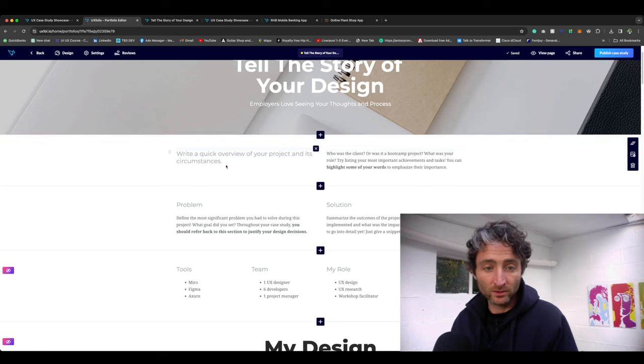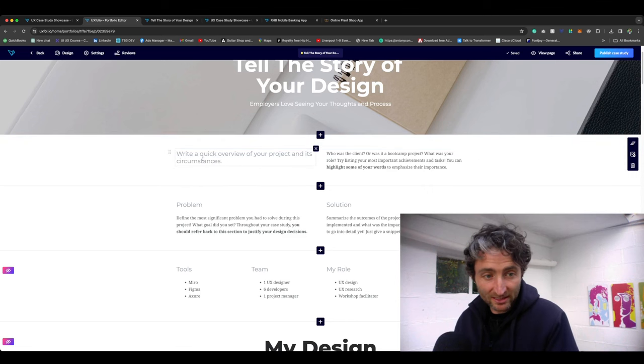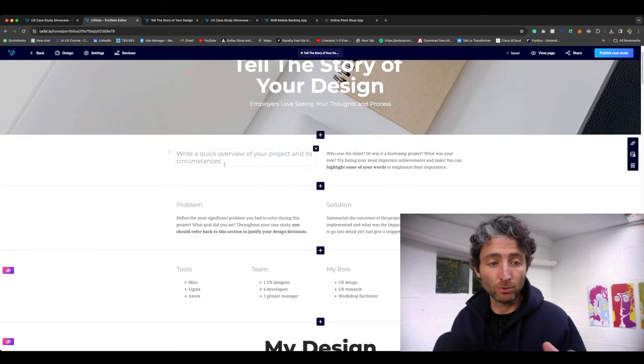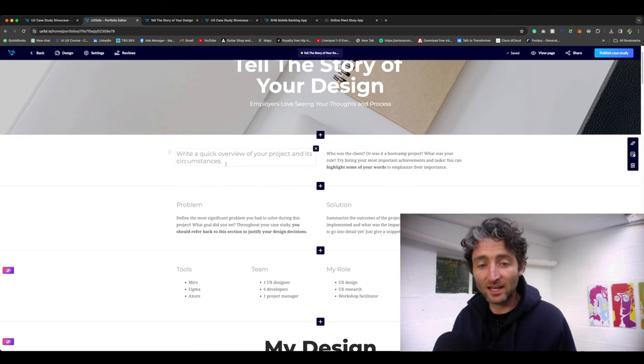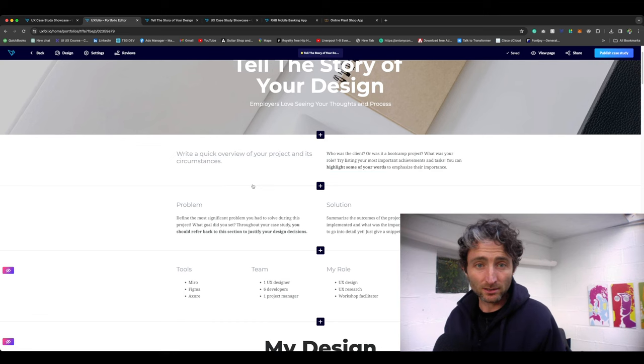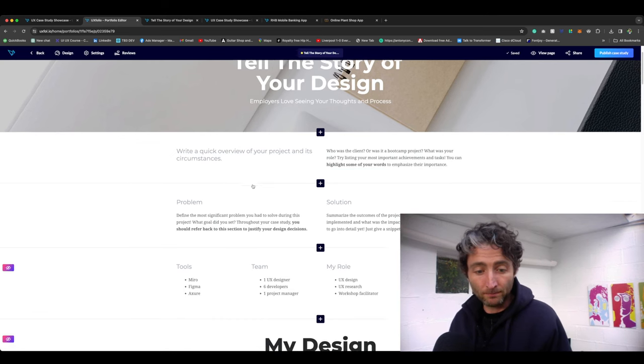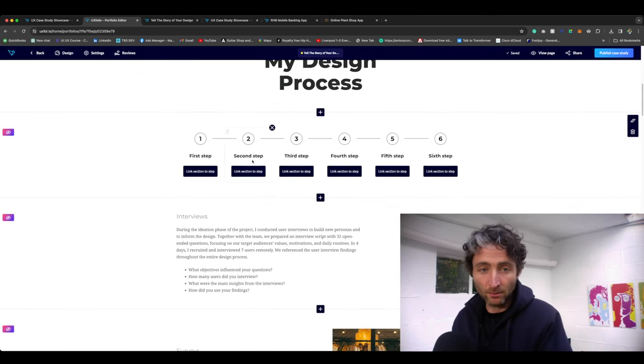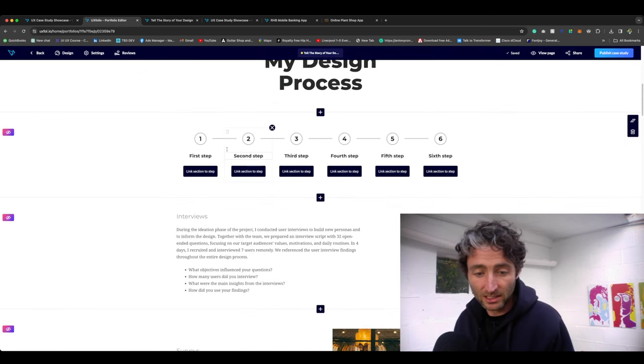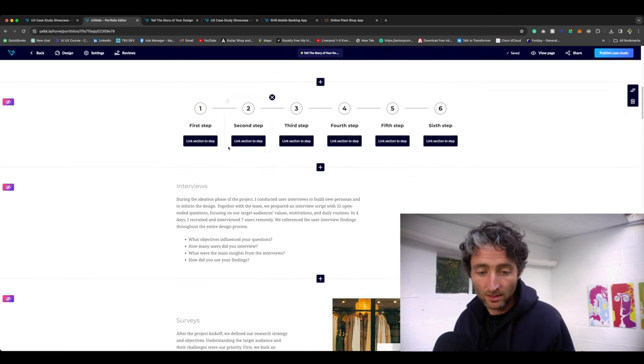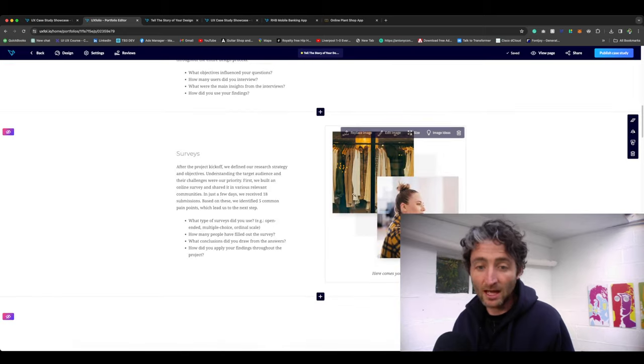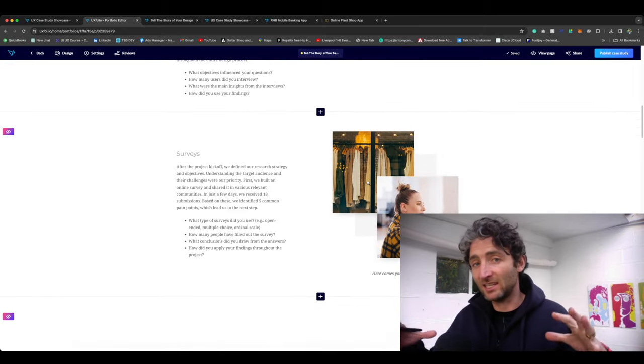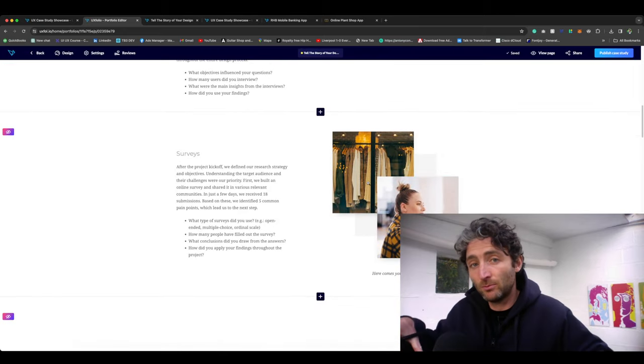You can go in and you can change all the text here. It's put example images in, and what you want to do is you want to go in, you want to read the text within this. So this says write a quick overview to project. Change that to your own text and then go in and write about your design process that you've done.